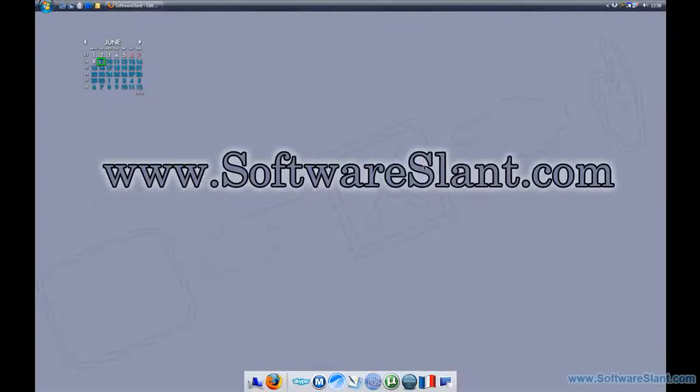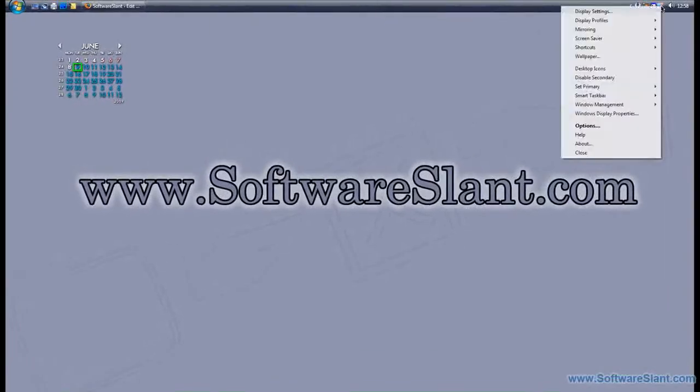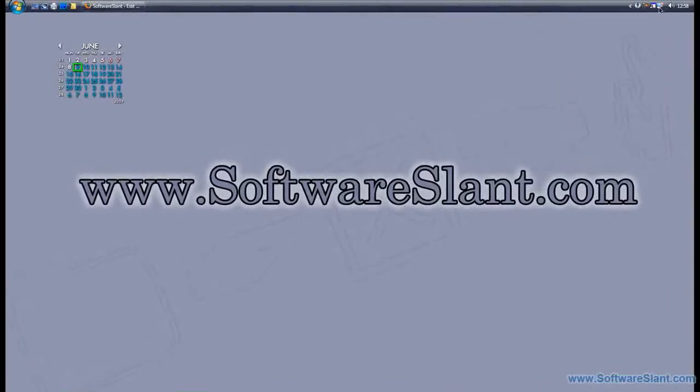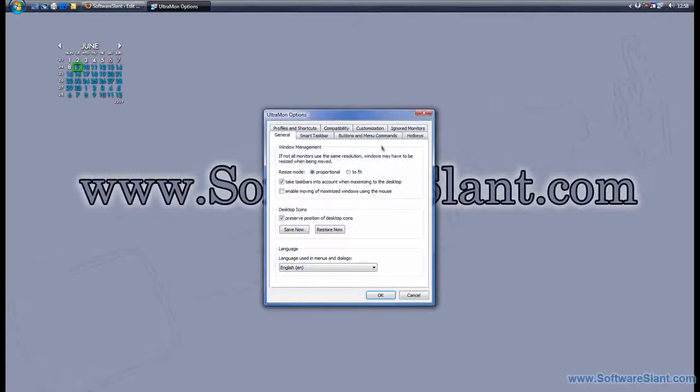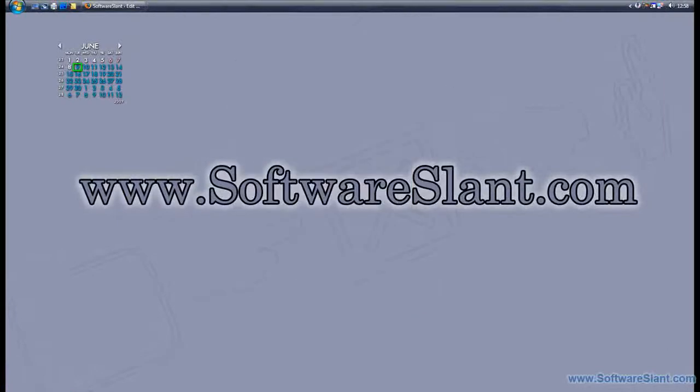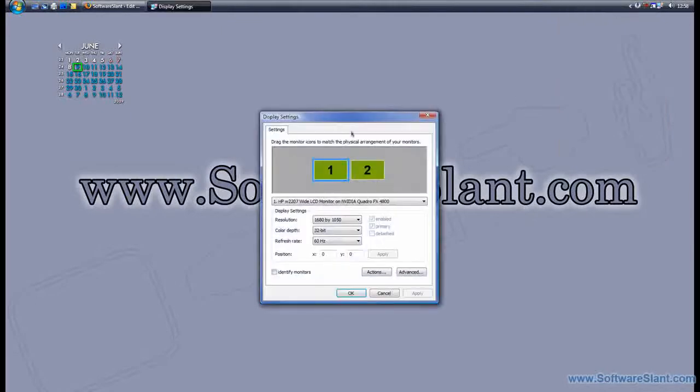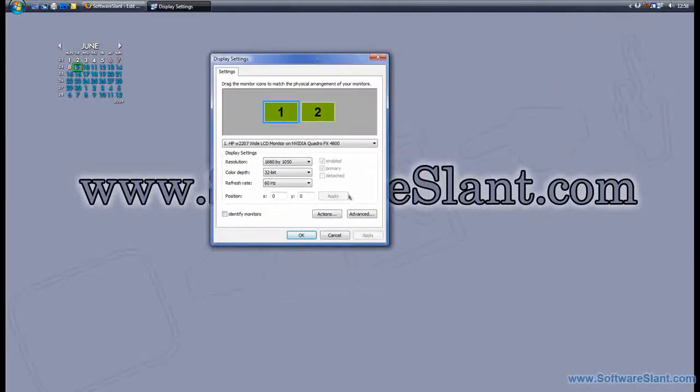Hi, this is a software video review from SoftwareSlant.com. Today I'm reviewing a software called UltraMon, and this is the software you must have if you have multiple monitors. It can do pretty much anything that's related to multi-monitors, like letting you have different display profiles.